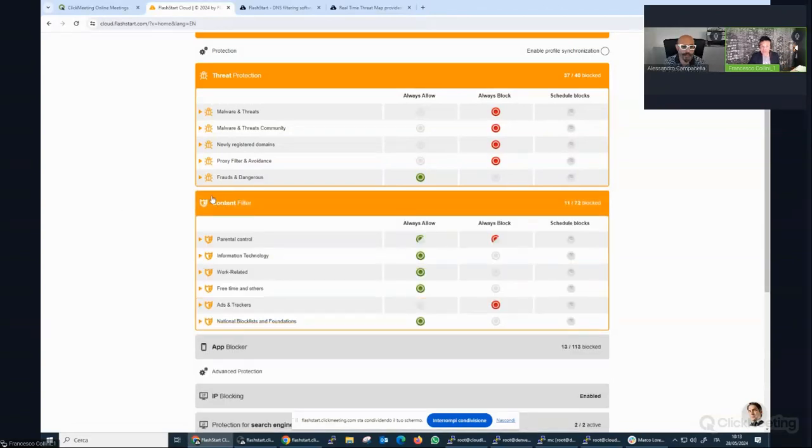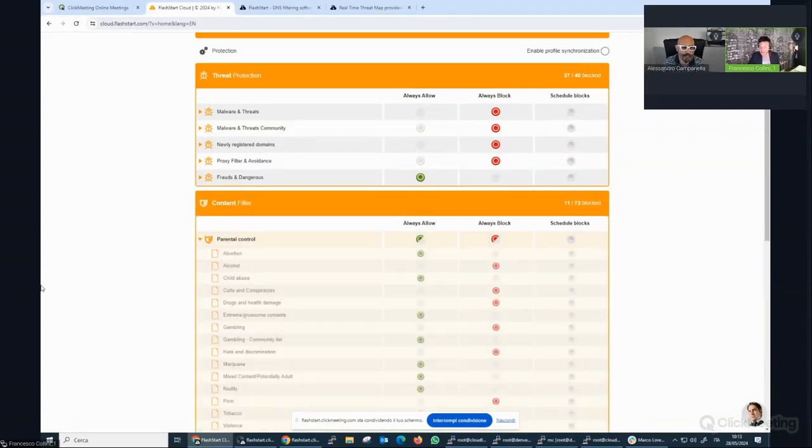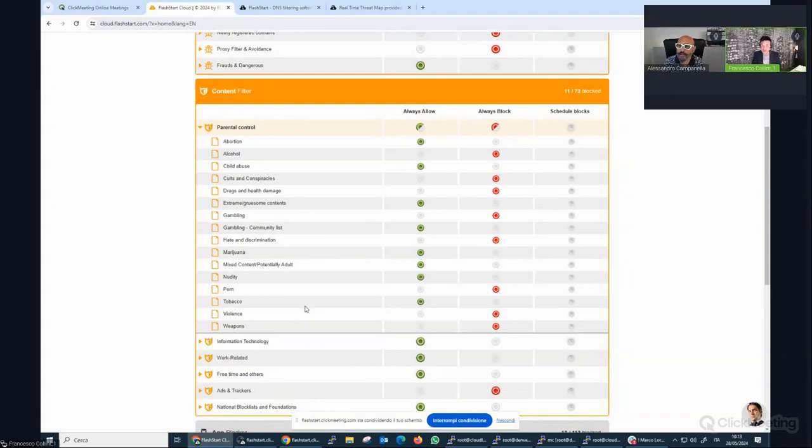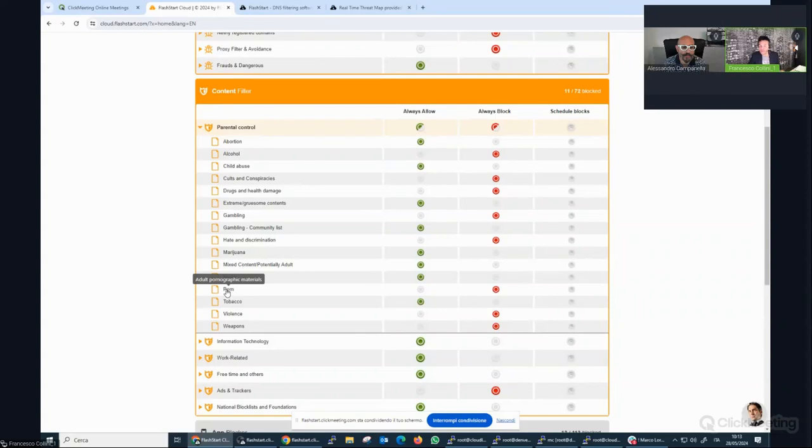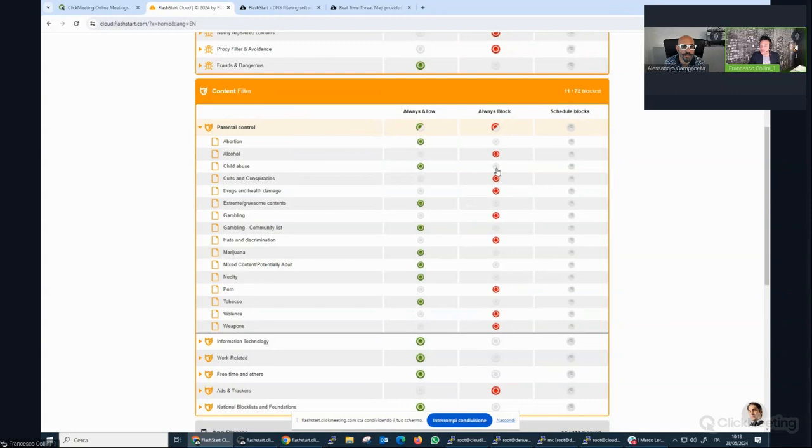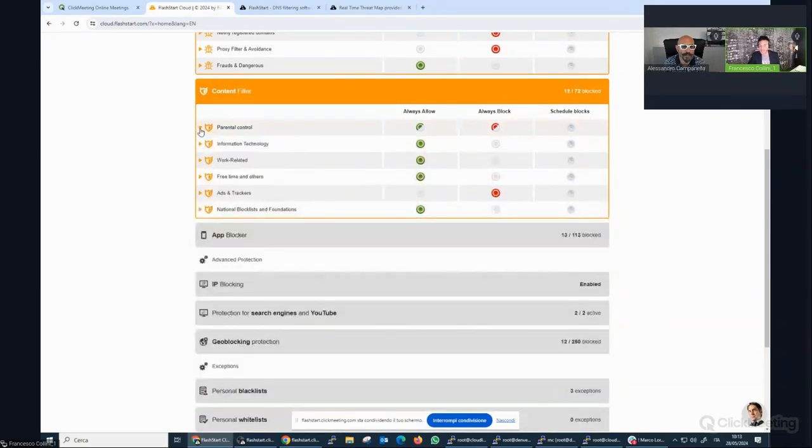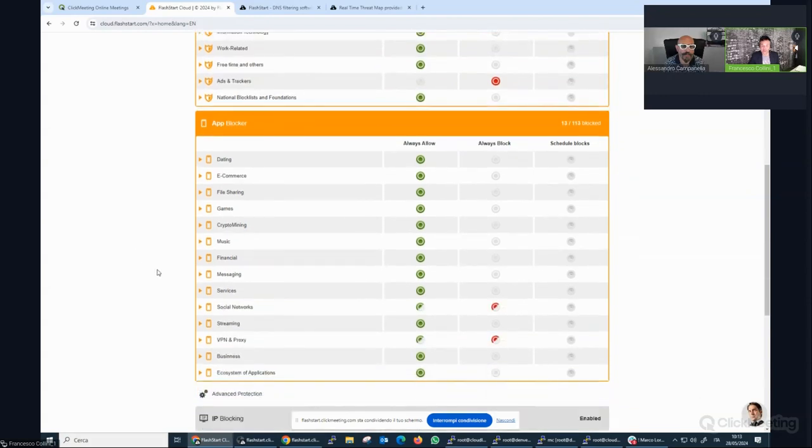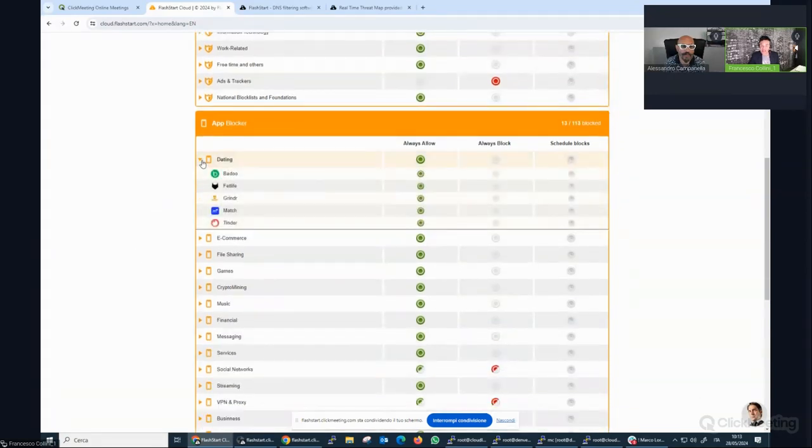We can also work with content filter, parental control. In more countries, in a lot of countries such as Italy, it's mandatory by law. And you need to block, for example, pornography, alcohol, tobacco, child abuse, et cetera, in schools or in very sensible environments.